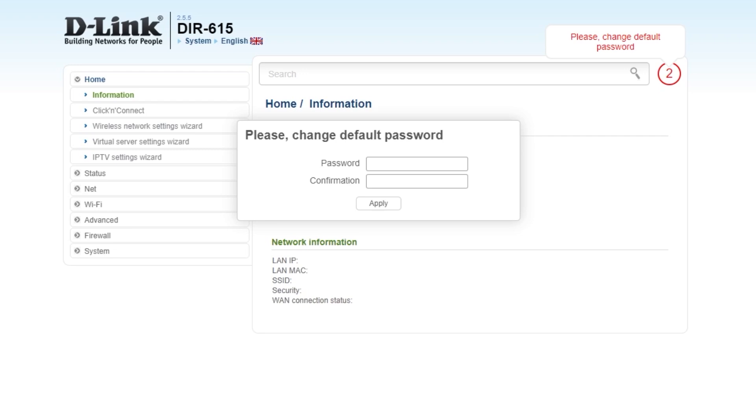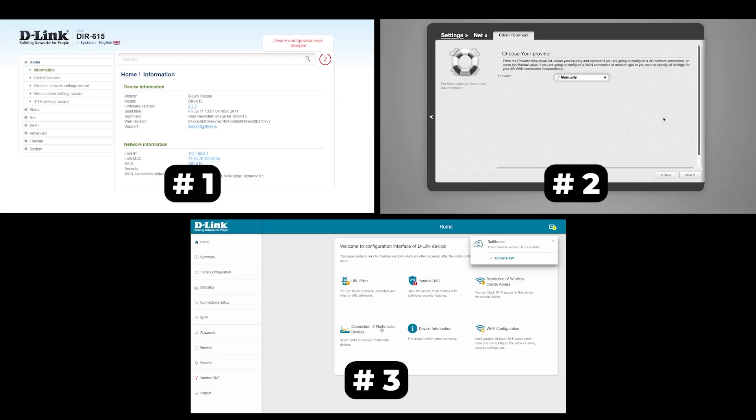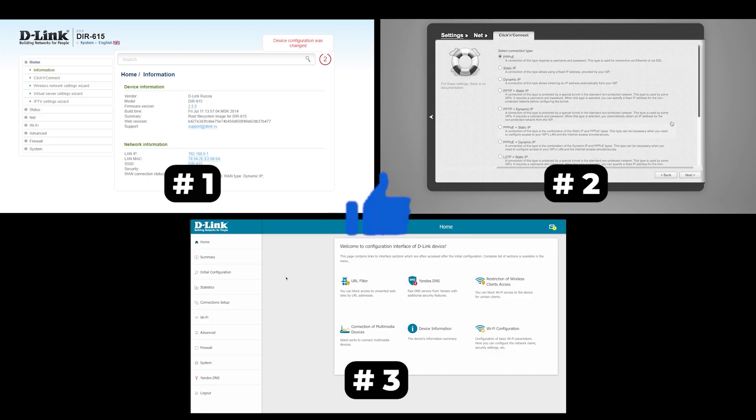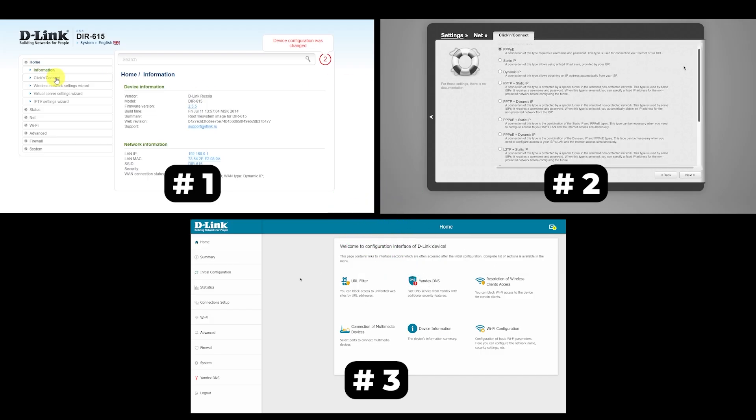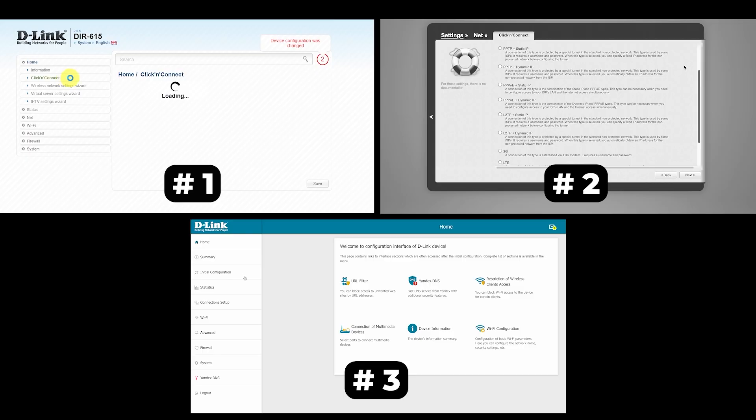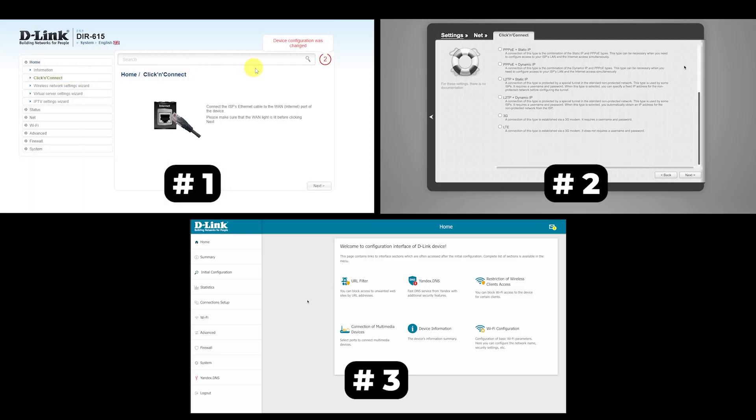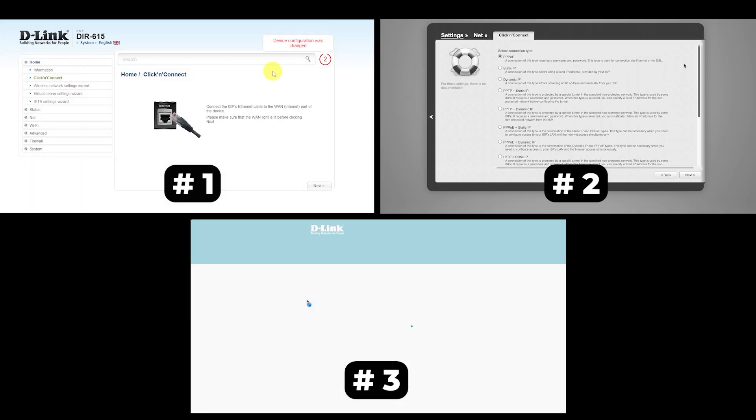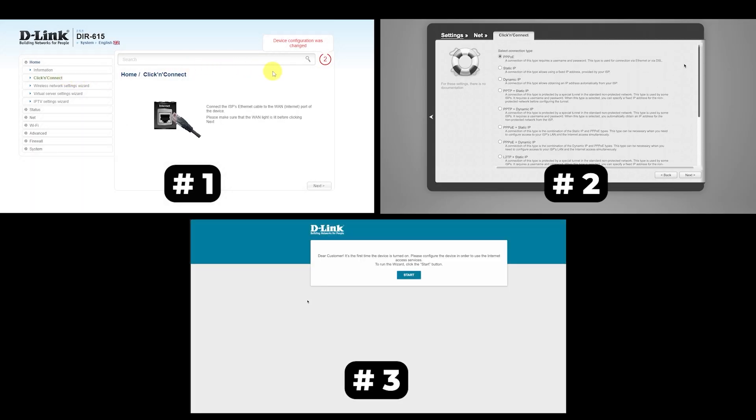If your router settings do not look like mine, it means that your router has a different firmware. I made a video for every firmware type. You can find all the links in the description down below. I want to warn you right away that there are many firmware versions and they may differ slightly. But don't worry, you will succeed. Just watch the video and follow the instructions.